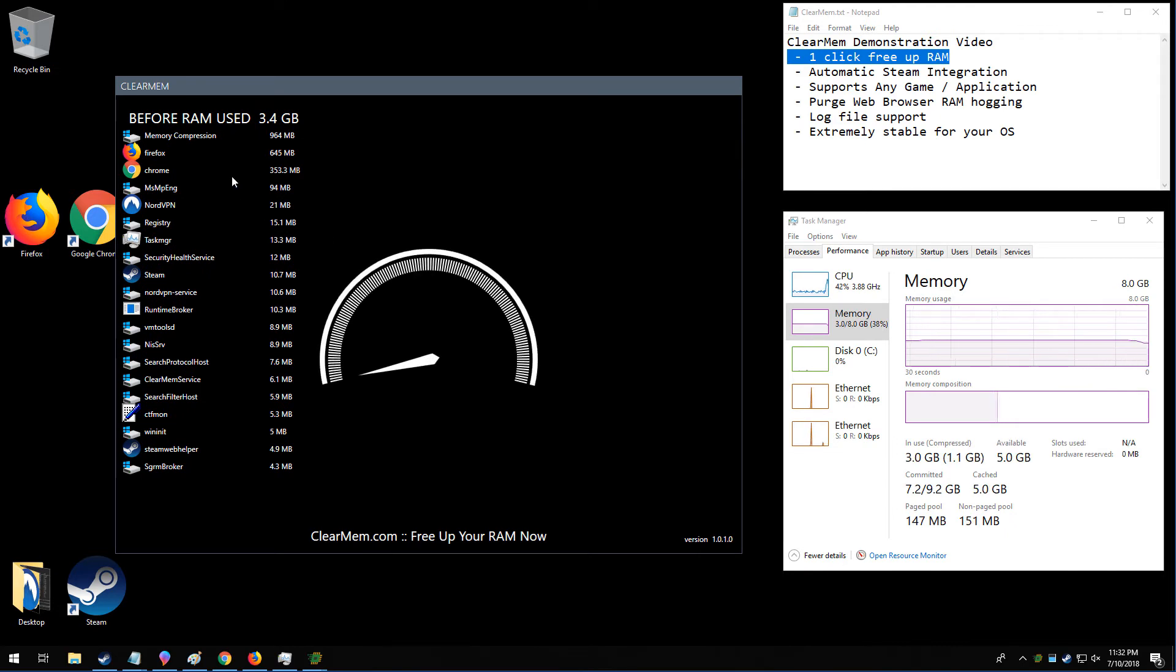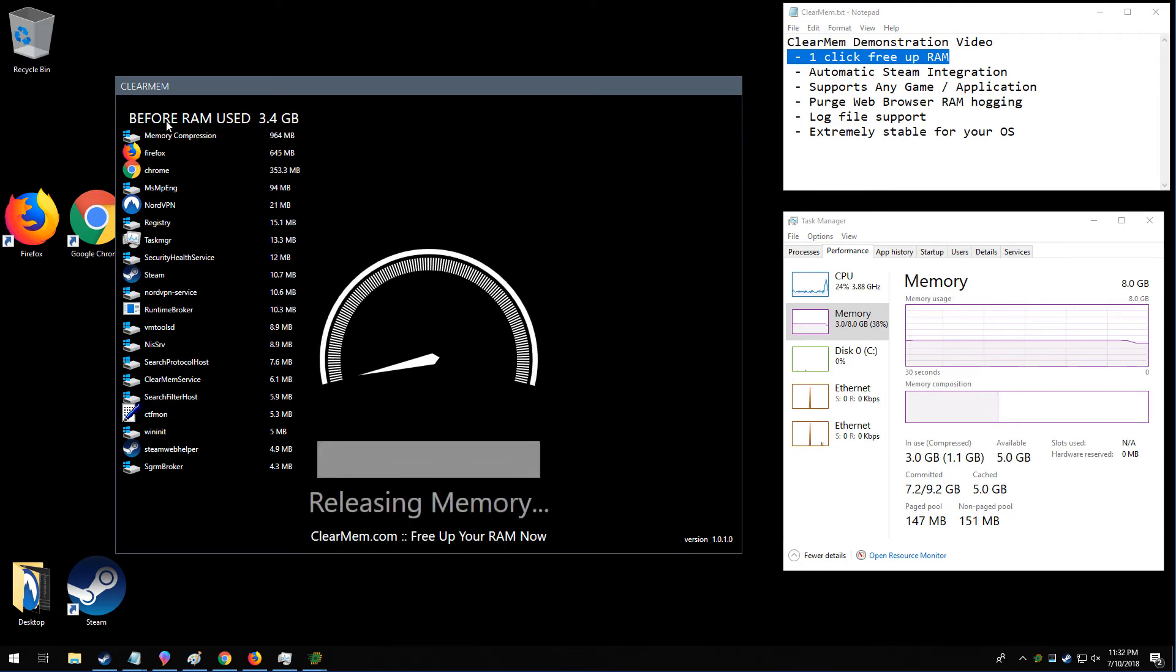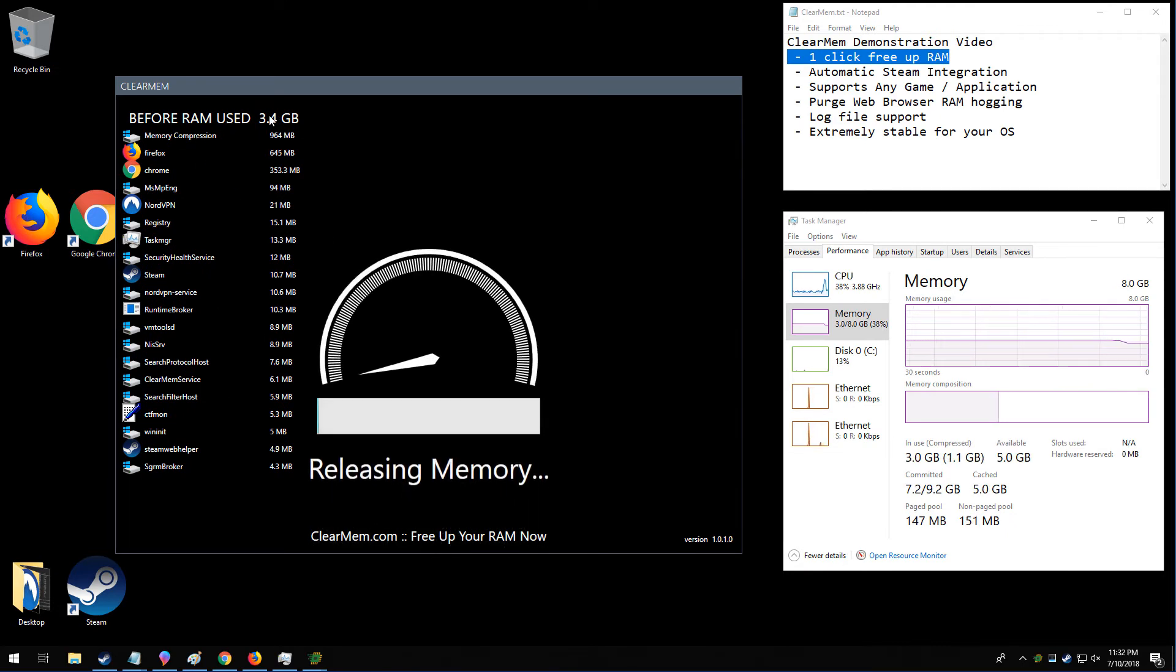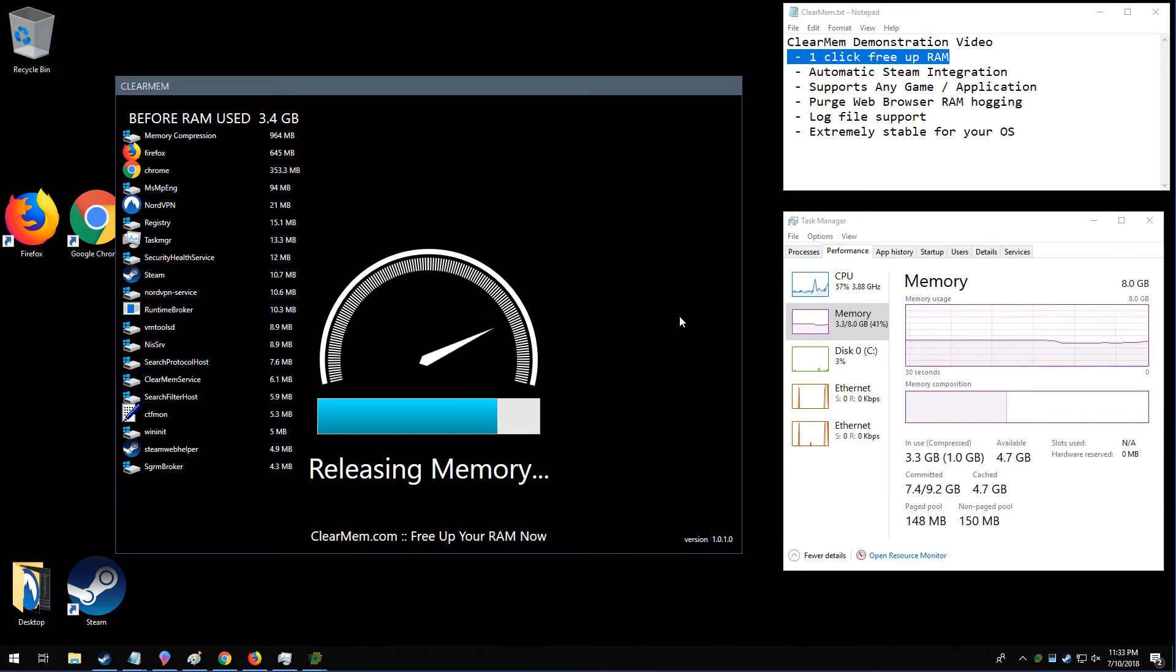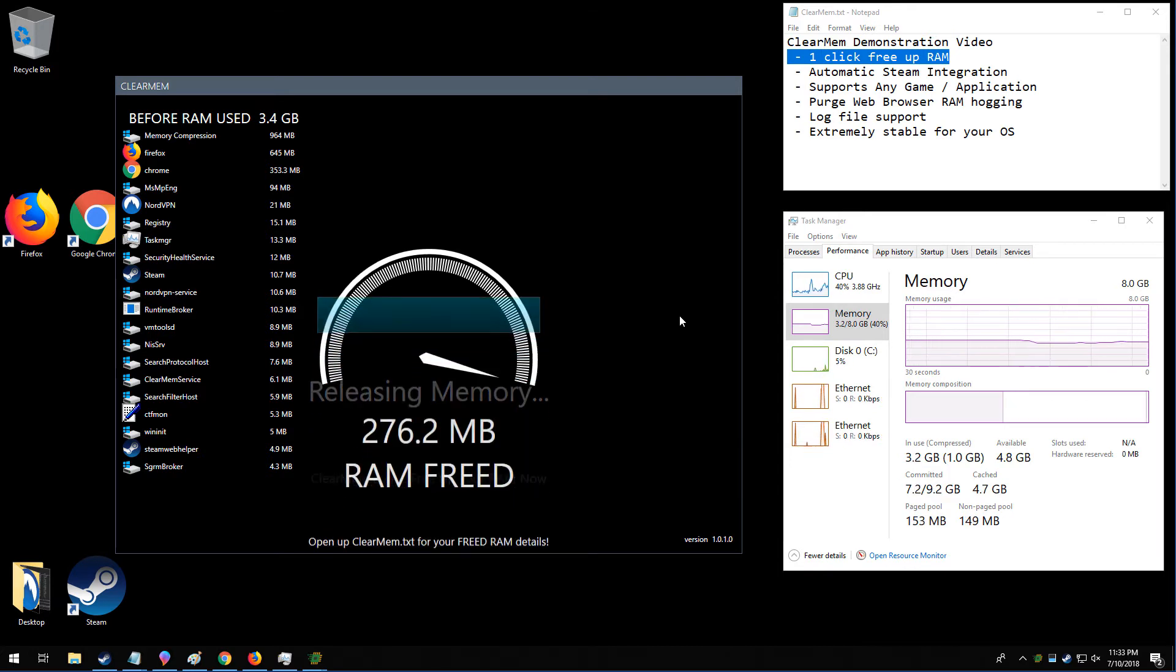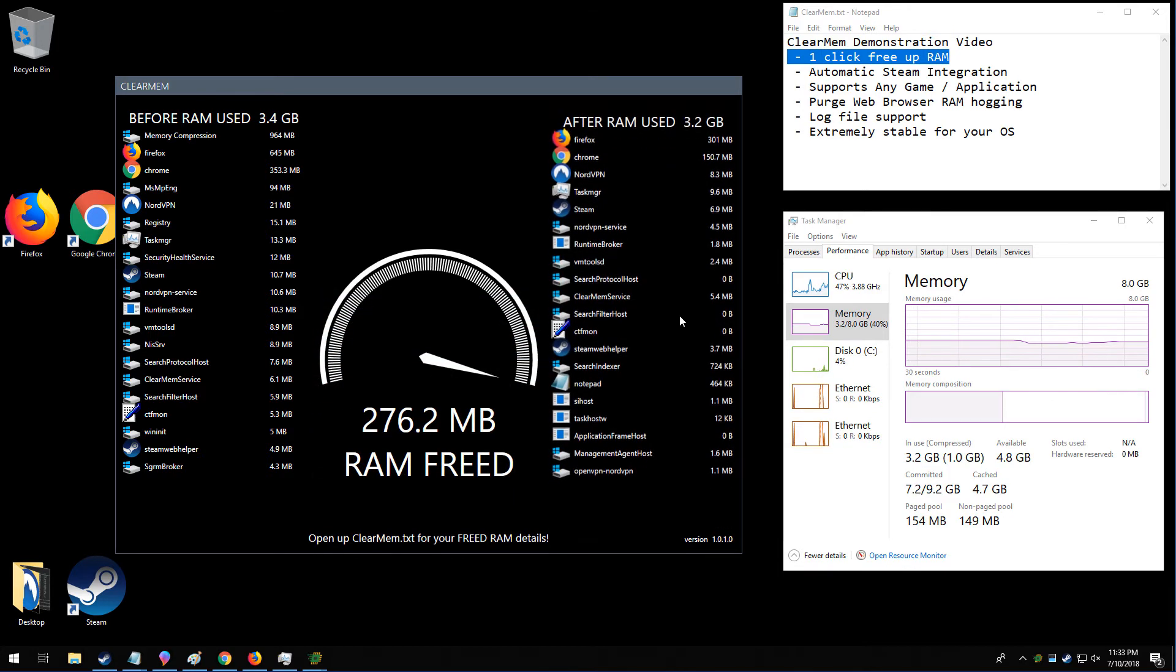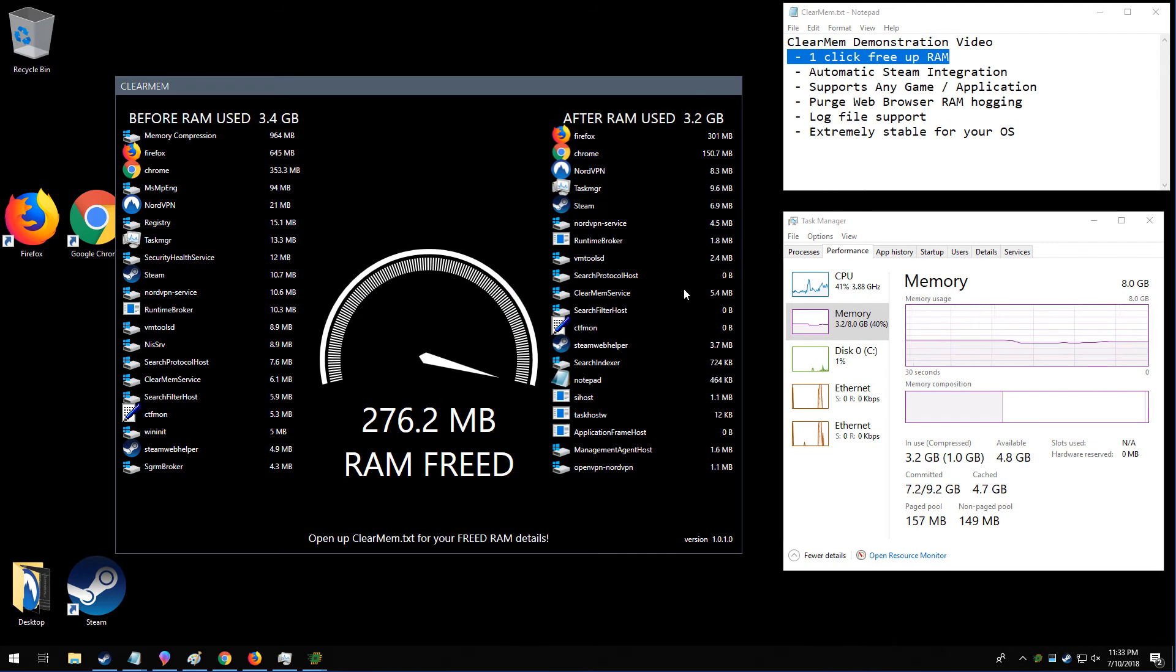When you click and drag it, what ClearMem will do is it'll engage the memory clearing. And it just ran, so it's probably not going to free too much memory up now. It's going to engage the memory clearing, and once it's finished, it's going to directly launch your Steam game or whatever other game you've set, or even application.